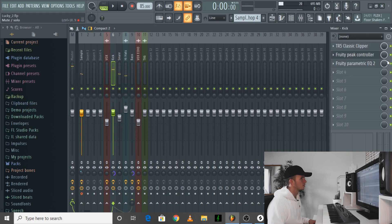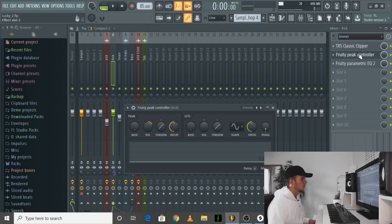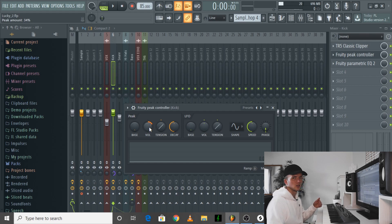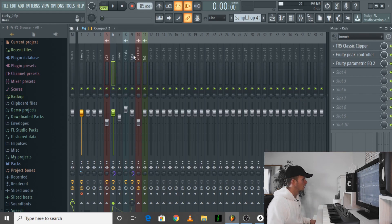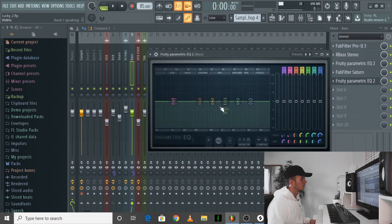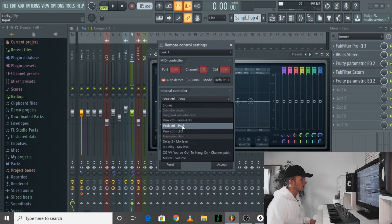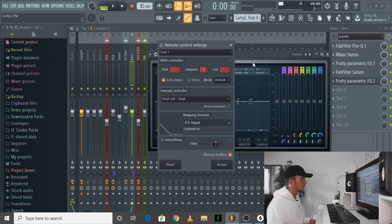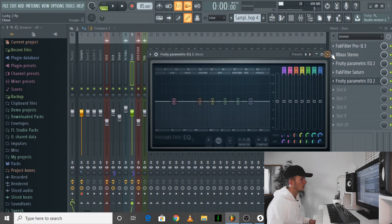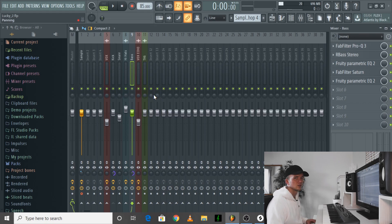To do that, all you need to do is have a Fruity Peak Controller on the kick — make sure it's off mute — and then you can adjust the volume, which determines how much the EQ ducks in the bass. Then in the bass, use this frequency to go to where the kick's hitting, right-click, link to controller, select Inverted, select Peak Control, and set it to 0.5 and accept. That's how you'll get that sidechain compression but only in certain frequencies.